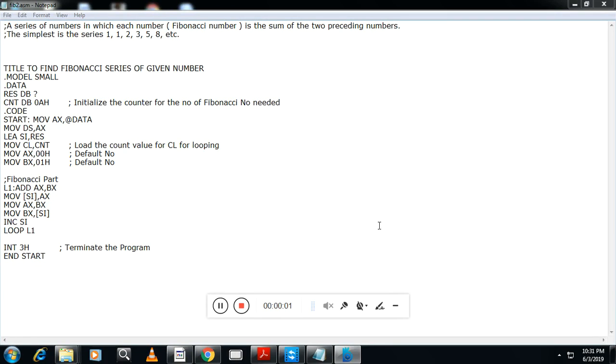Hello students, welcome to Vastech channel. This is Nike from Canara Engineering College Mangalur. Today we'll see one more program which is very important from exam point of view, that is to find out a Fibonacci series of a given number.